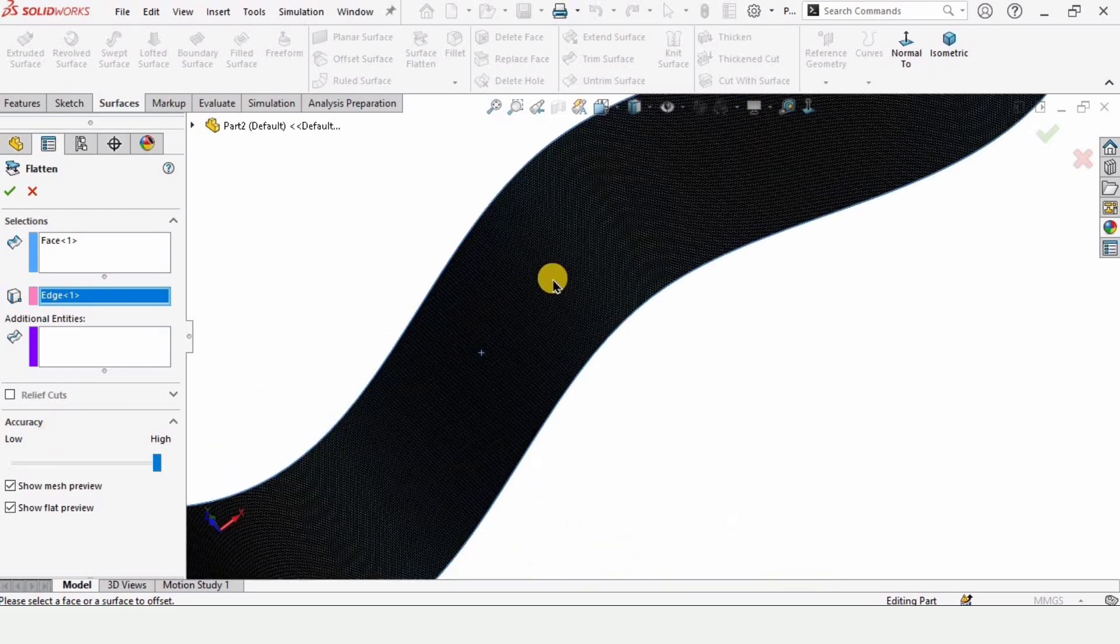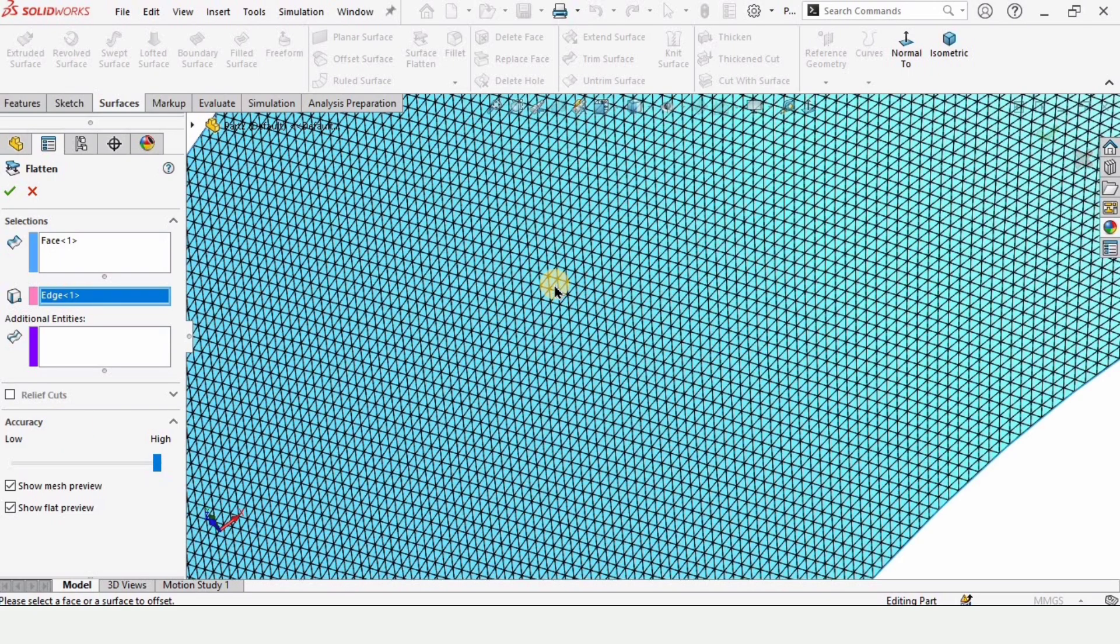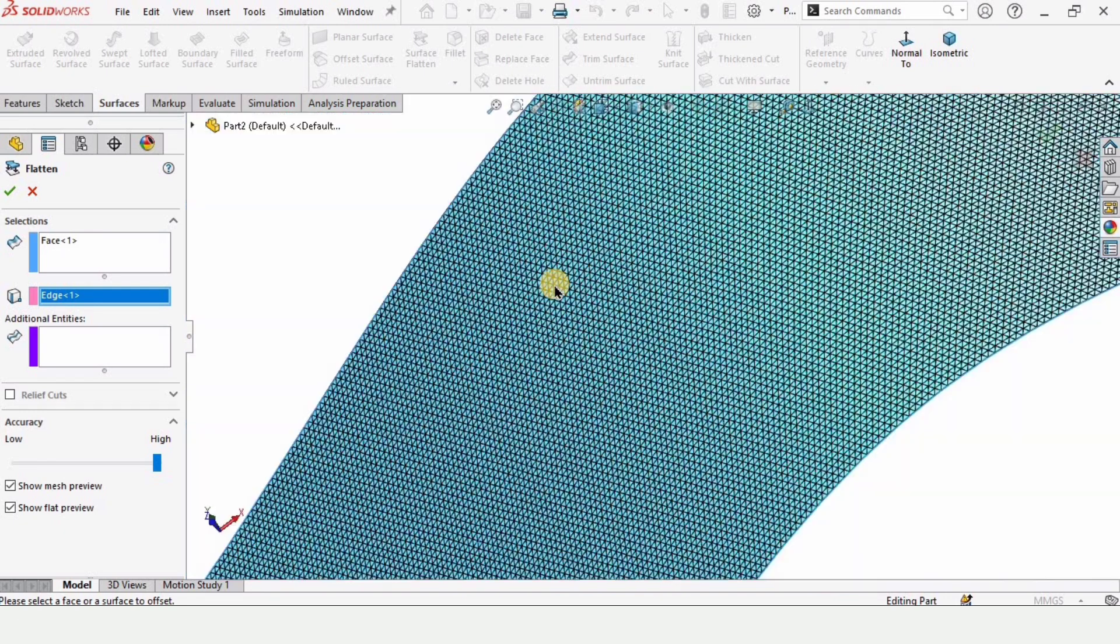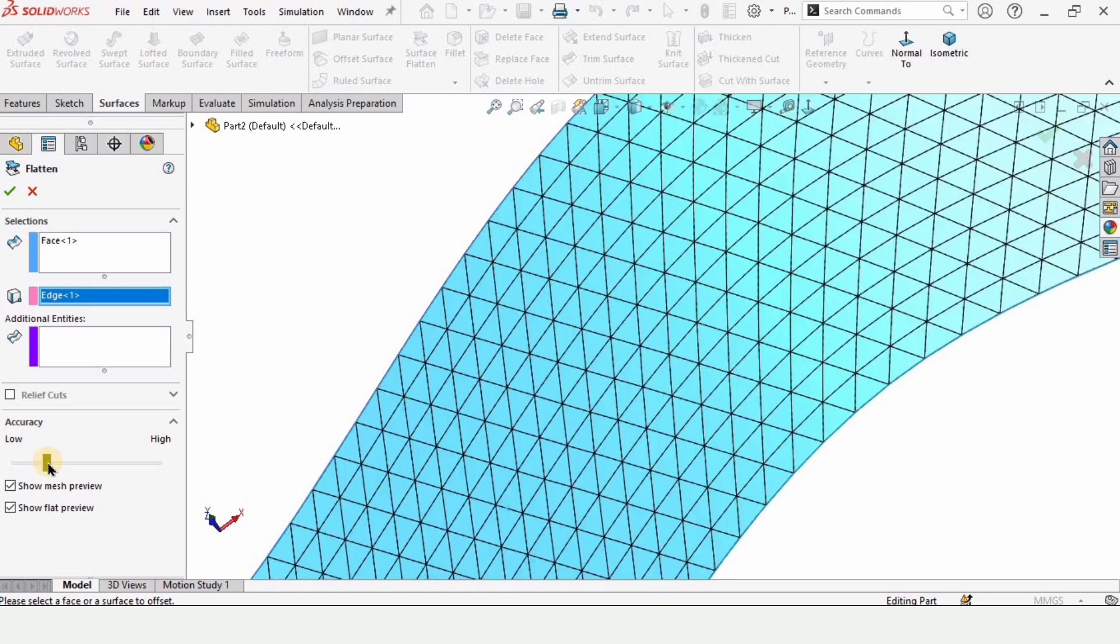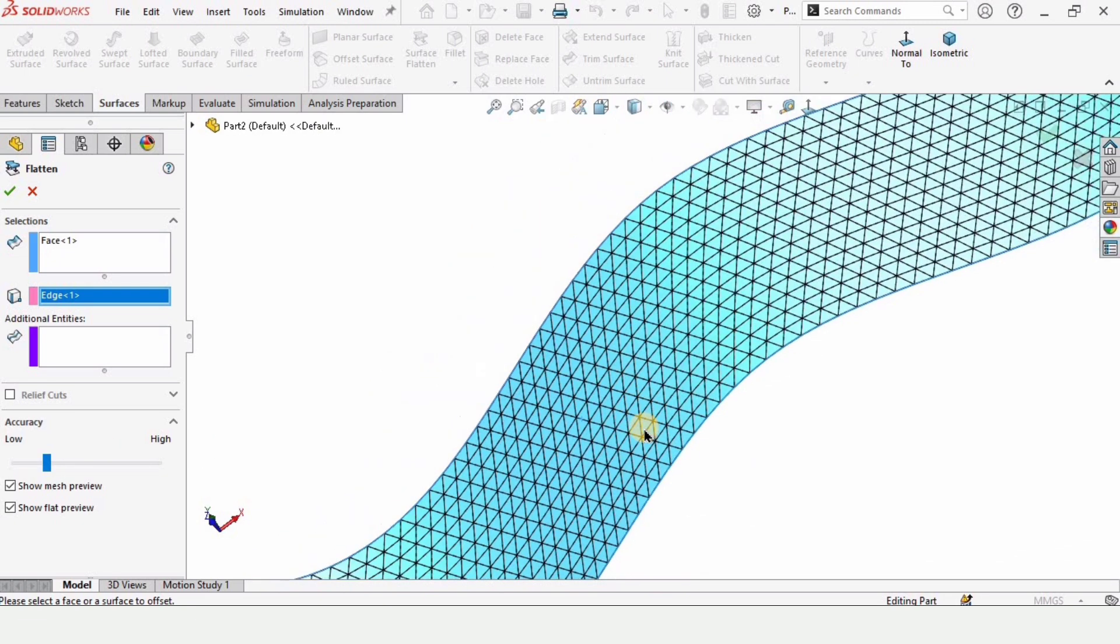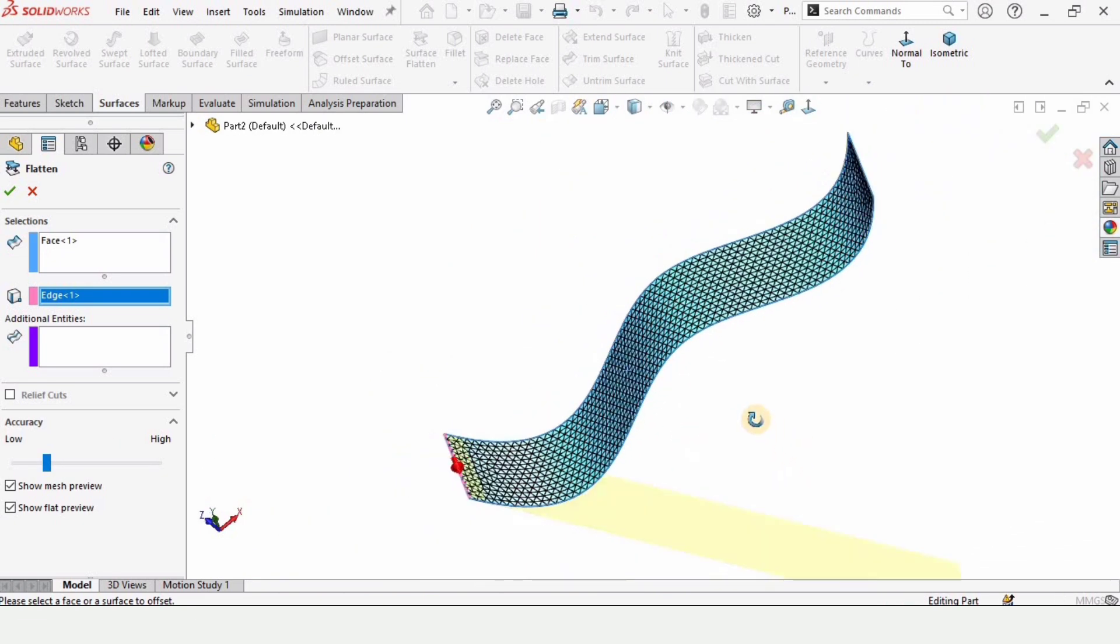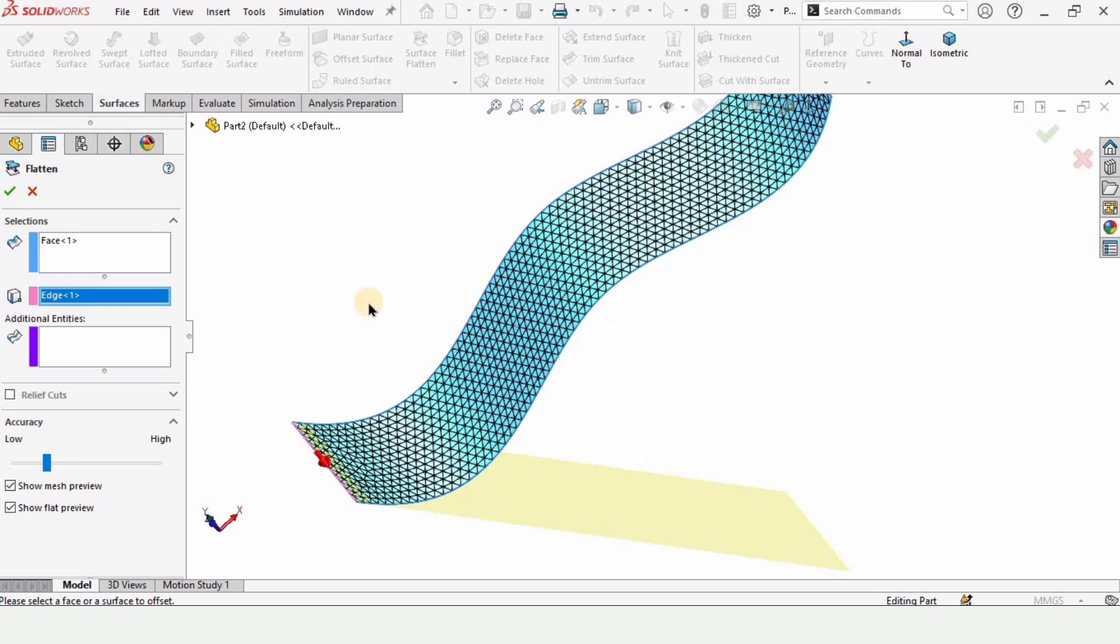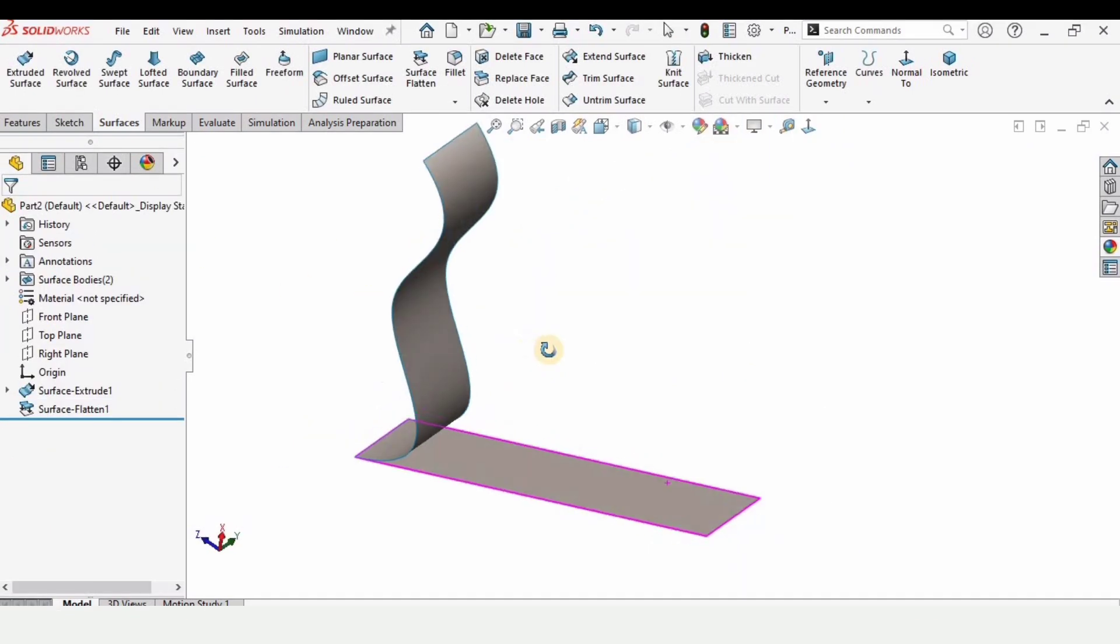Now if you see this surface, this has turned into black, but this is not actually black. This has increased the mesh size basically, so it means that we're going to have better dimensional accuracy. For example, if the real length of a line is 15, it will give us 15 and not 14.9 or 14.8. So we're going to have better dimensional accuracy.